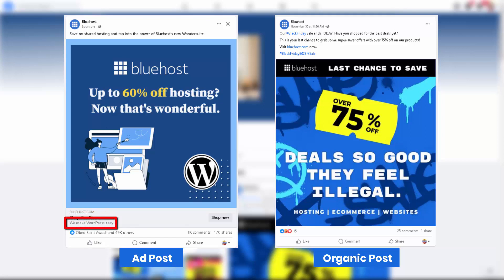The description — a brief description that expands on the headline and provides more context about the post's content. It should highlight the key points, benefits, or call to action. It's important to mention that headlines and descriptions are only used on post ads, which you create by setting up Facebook ad campaigns.